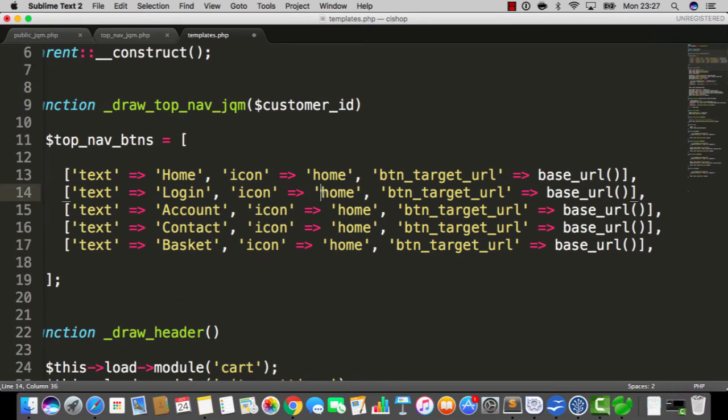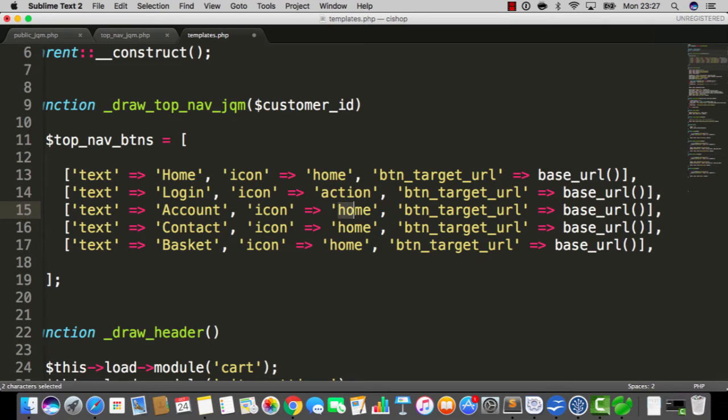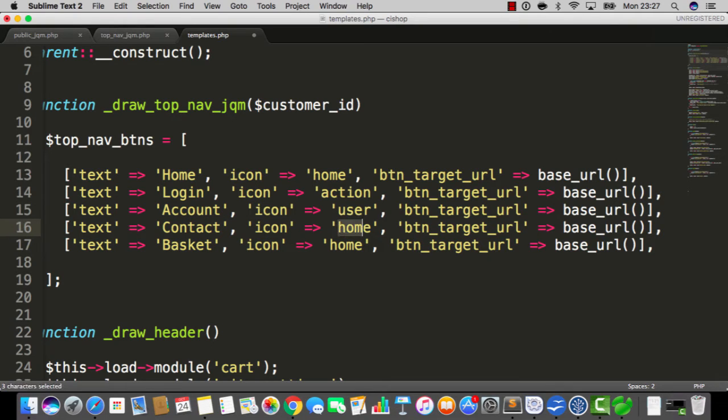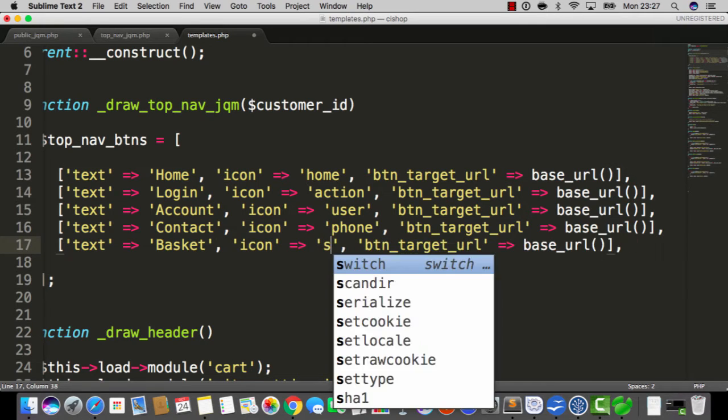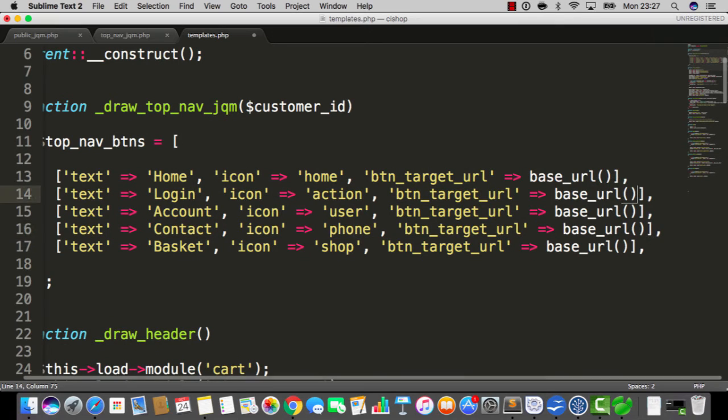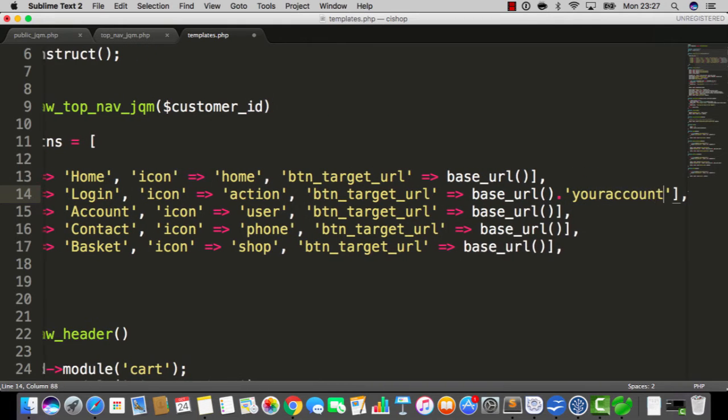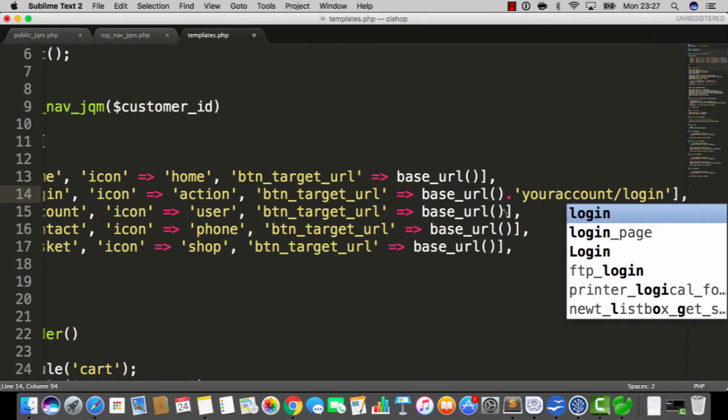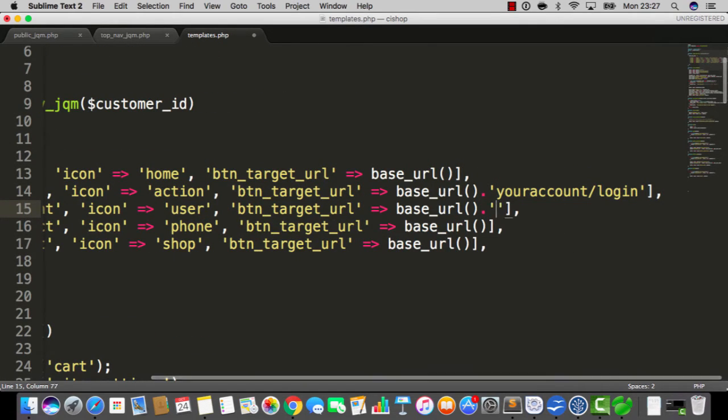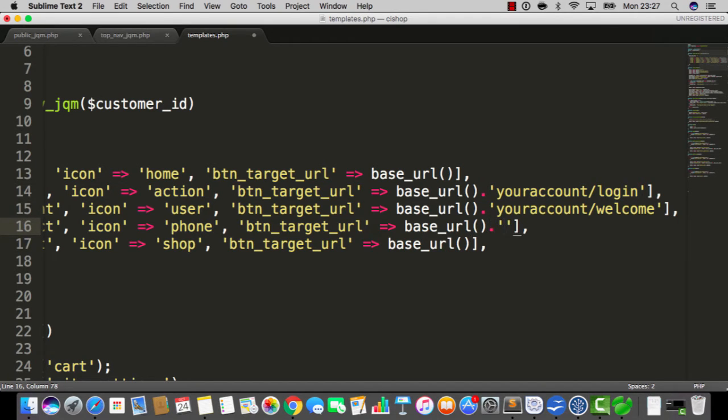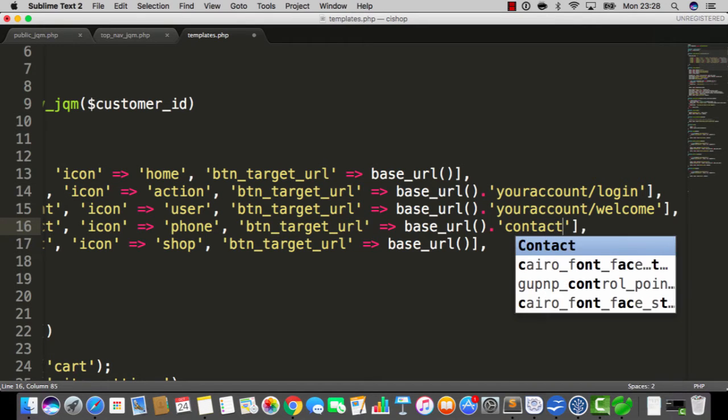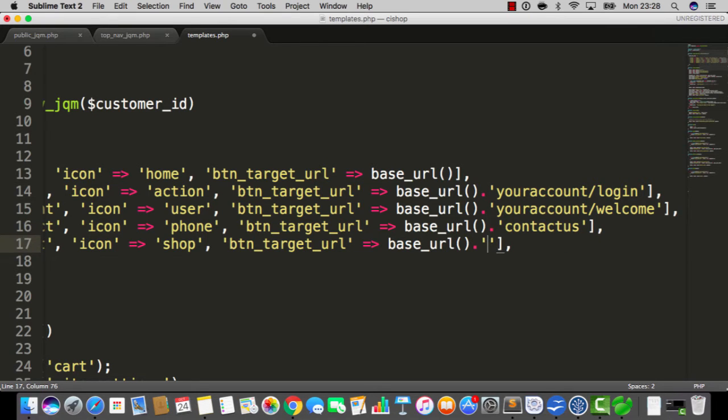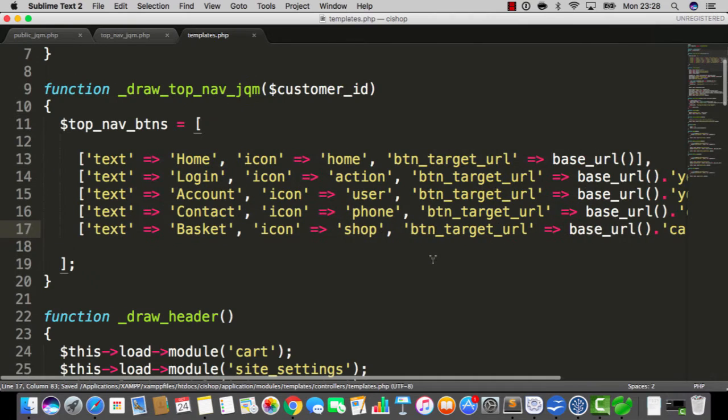Now if we look at the icons, we know that the first one's home. But the second one is gonna have an icon called action. The third one is gonna have an icon that's called user. The fourth one is gonna have an icon phone and the last one is gonna have an icon shop. Now as far as the target URLs go, for login it's your account forward slash login. For the account page, it's going to be your account forward slash welcome. For the contact page, it's going to be base URL forward slash contact us. And for the basket, it's base URL and then cart.